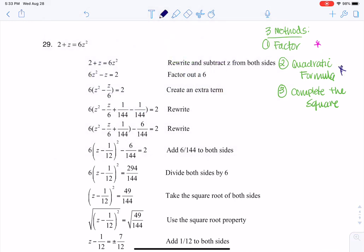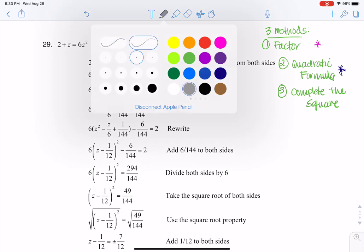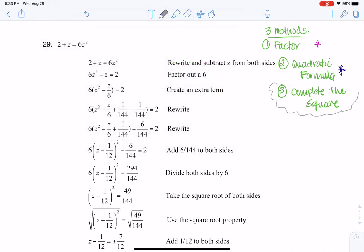If factoring doesn't work, the next thing I go to is the quadratic formula. The one I try and avoid if I can is completing the square — that's probably my least favorite method. I usually only use completing the square when I'm looking at conic sections: hyperbolas, ellipses, circles, things like that.